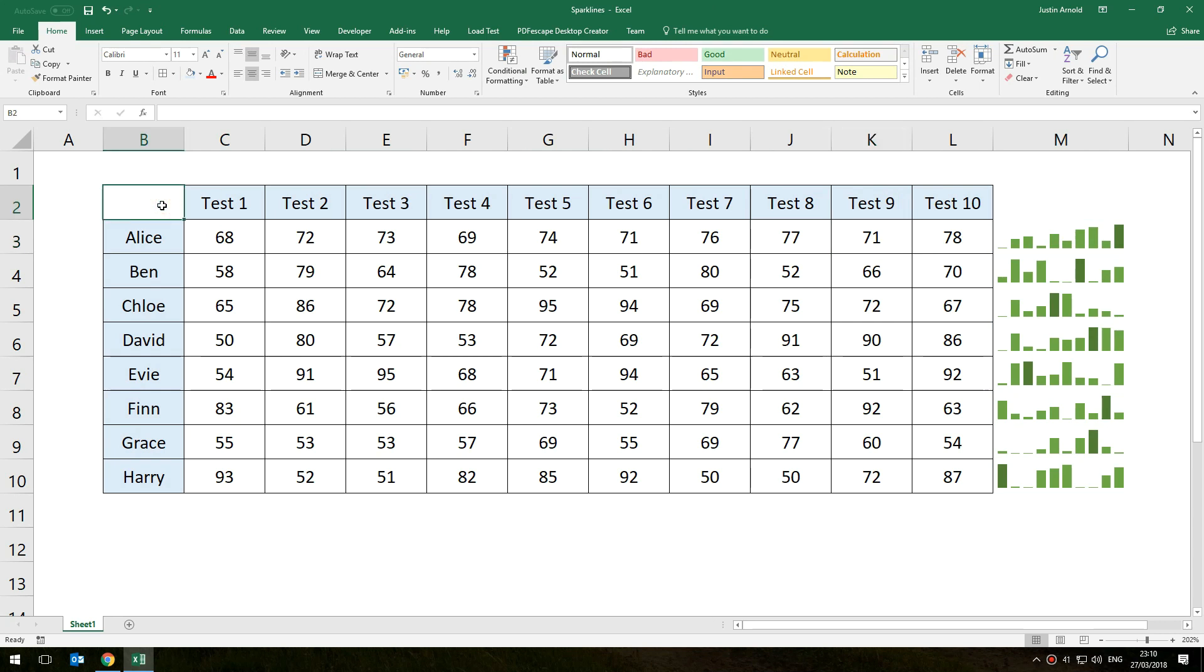For certainly me as a teacher it's a useful little tool to have so I can see at a glance exactly how a student is doing over a period of time in a much better way than loads of conditional formatting or separate graphs would do.